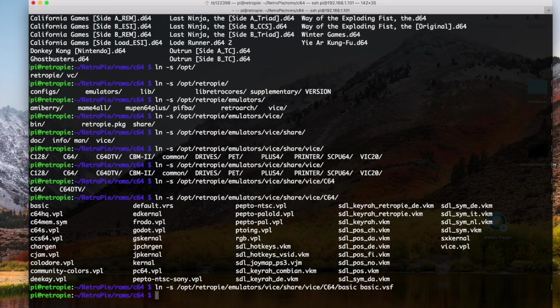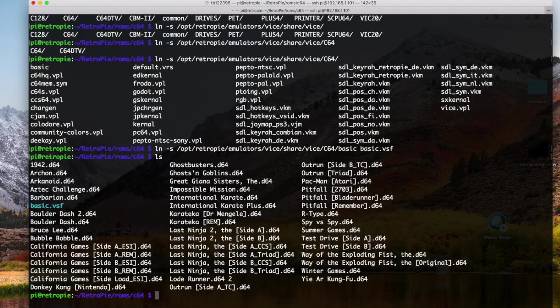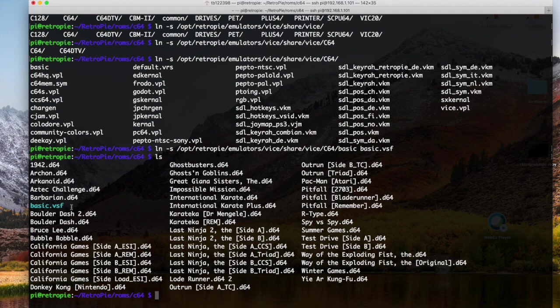Okay, I ran that. And now we're in here. We can do an LS. And we can see that it added right here the BASIC.VSF file.